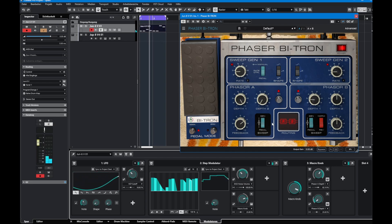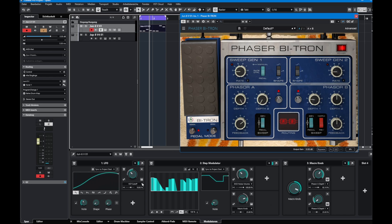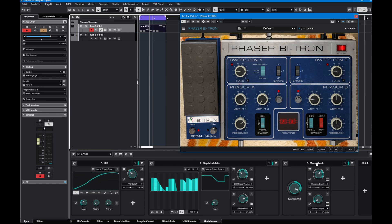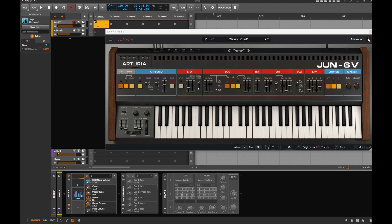These modulators show up per track, so switching tracks brings up that track's modulators. One issue is the panel is really large and it's genuinely hard to see which device and which parameter you're actually modulating. You can read 'Phaser', 'depth', etc., but you have to look pretty closely.